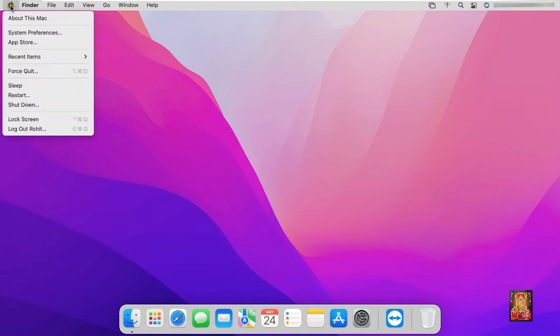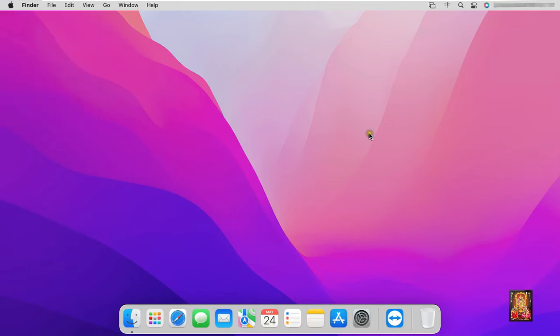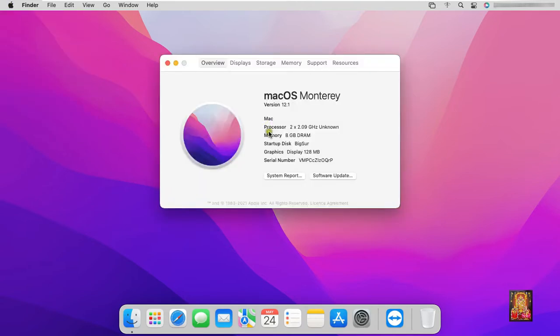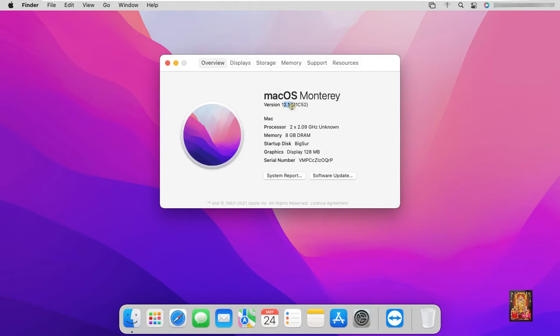First of all we will check the macOS Monterey version. As you can see our macOS Monterey version is 12.1. The current version of macOS Monterey is macOS 12.4.